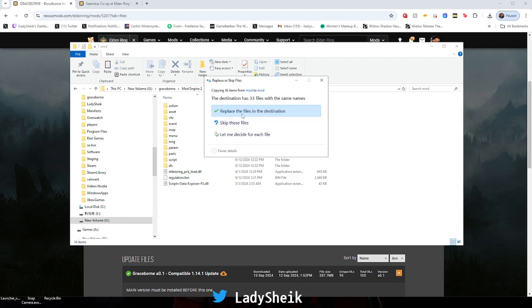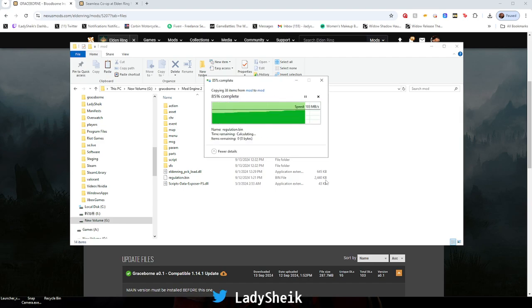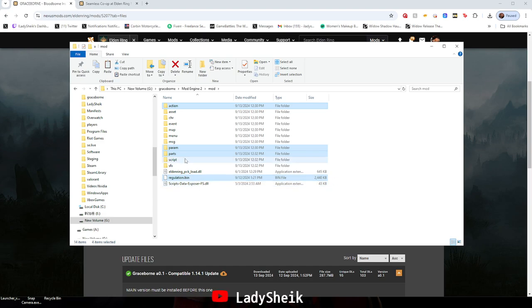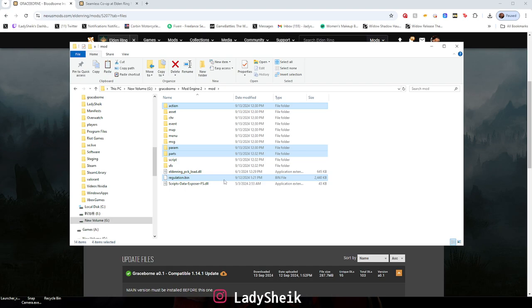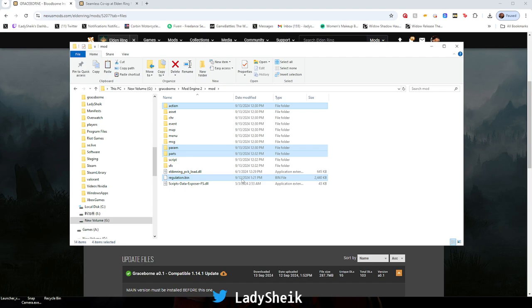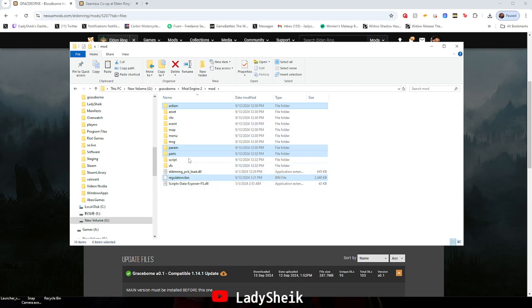I already did it so I'm just going to do it again. As you can see, it should upload the regulation bin, the parts, ERA, and action. You can tell it updated because they changed the date. I believe if you were playing the 1.13 version before this update, the file was like 9-11-24. So once it hits like 9-12 after you paste it, then you know it works. Just make sure it pretty much overwrites these files and folders.